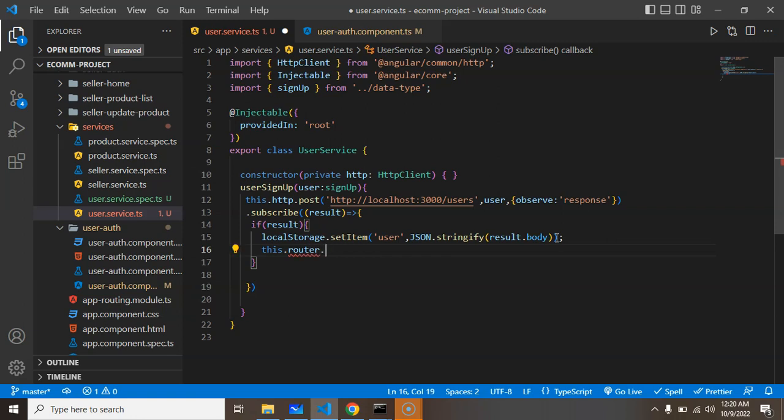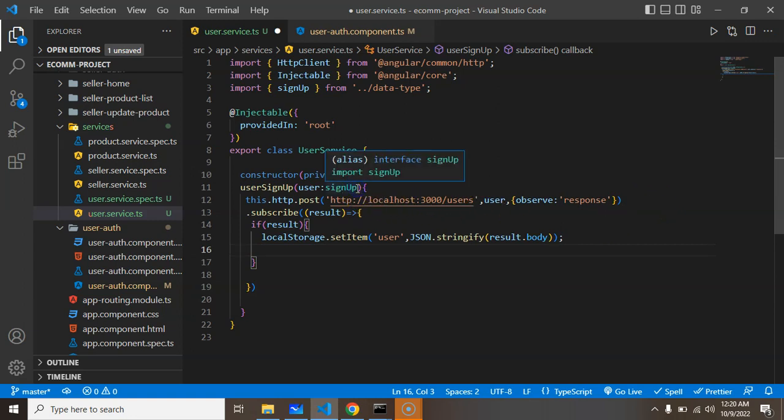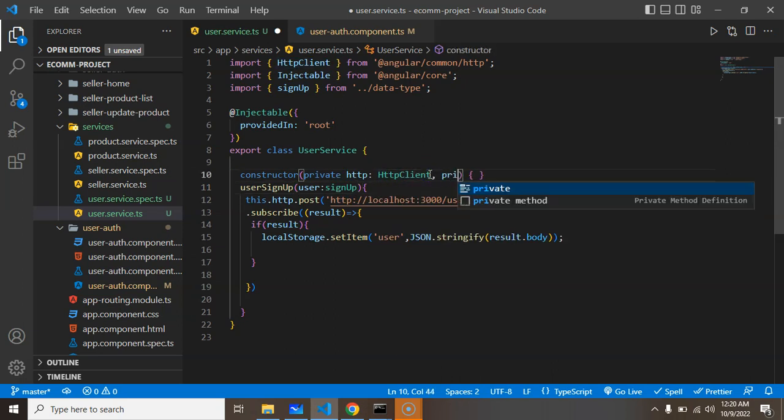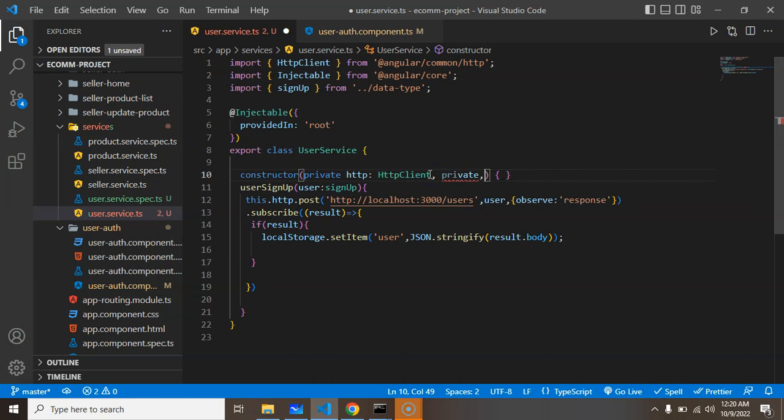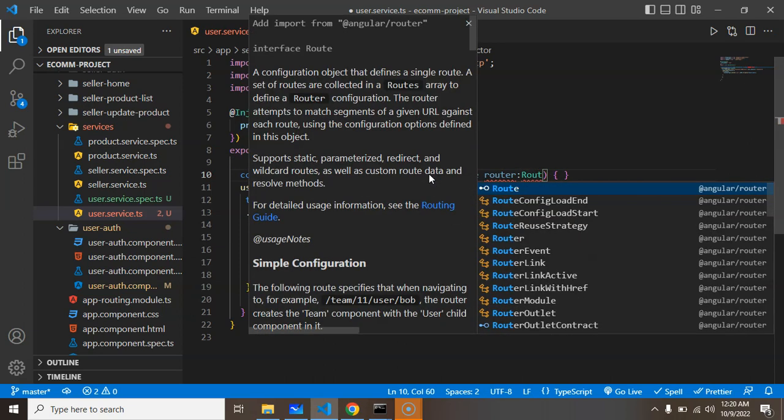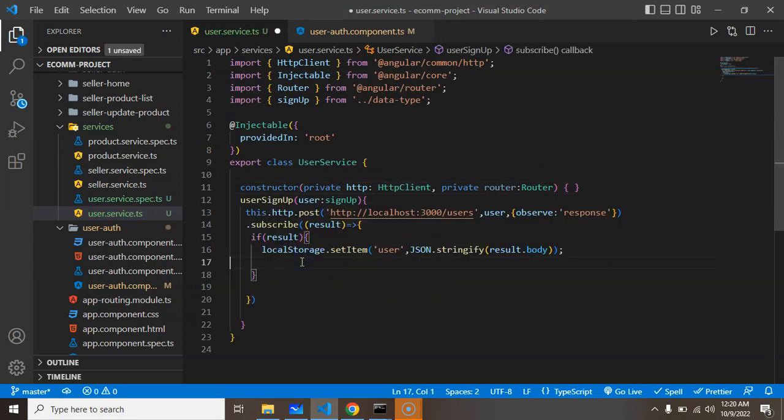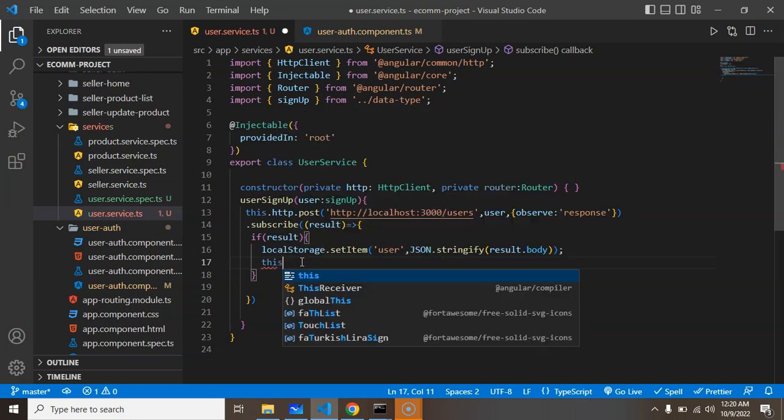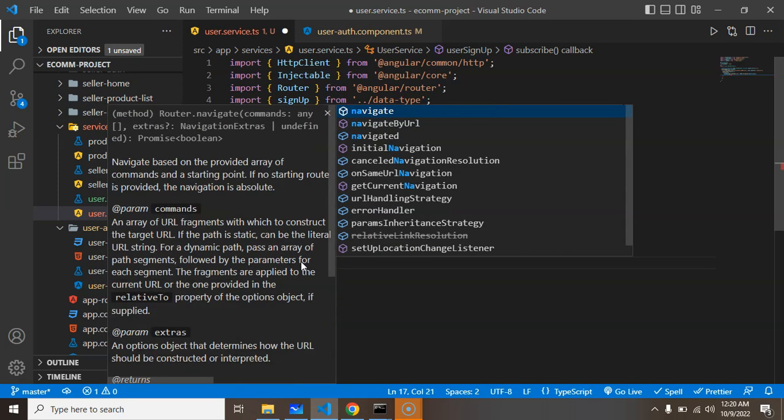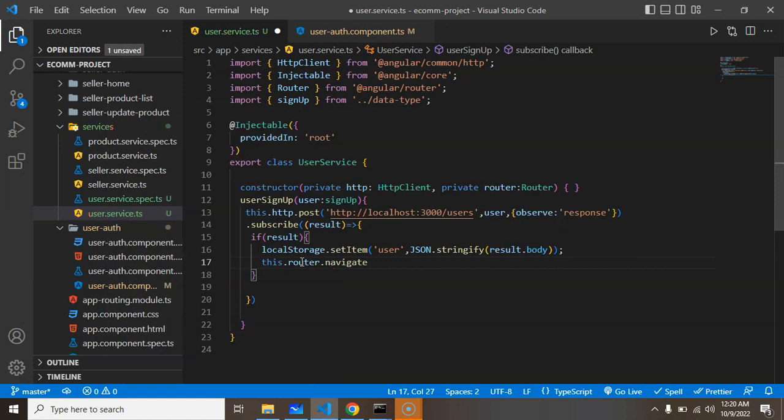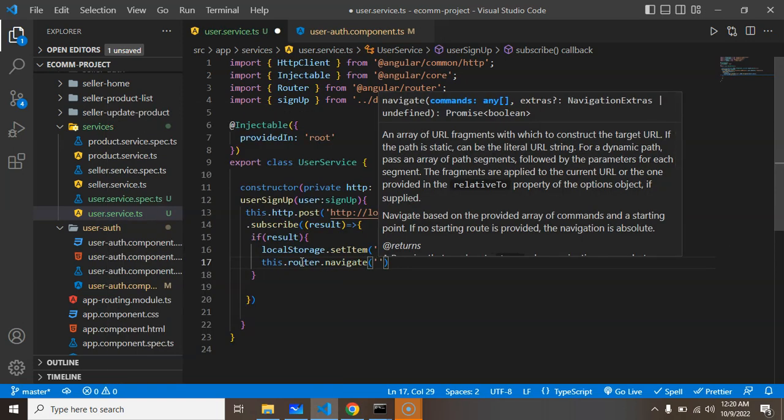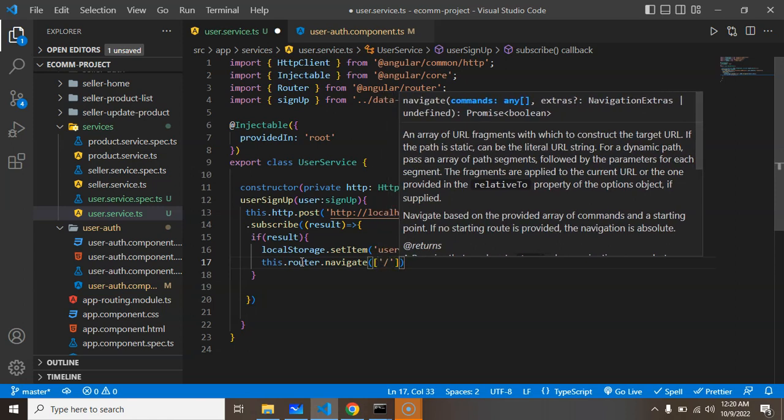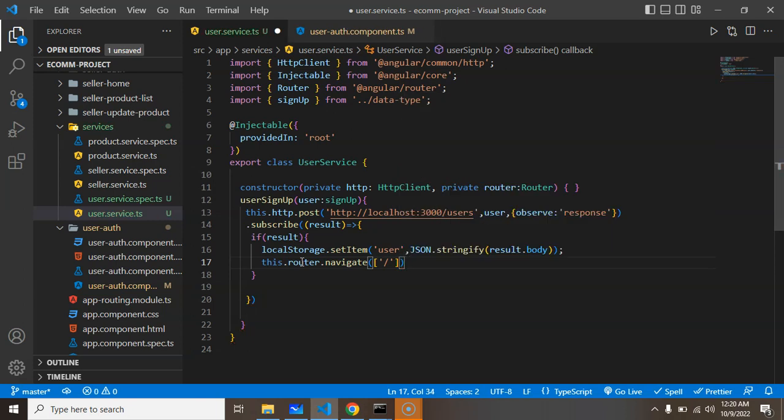At last, we need to redirect to the home page after putting data in local storage. We need one more private instance inside the constructor - private router, that is instance of Router service. Now we can say this.router.navigate and put slash there only because we want to redirect to the home page.